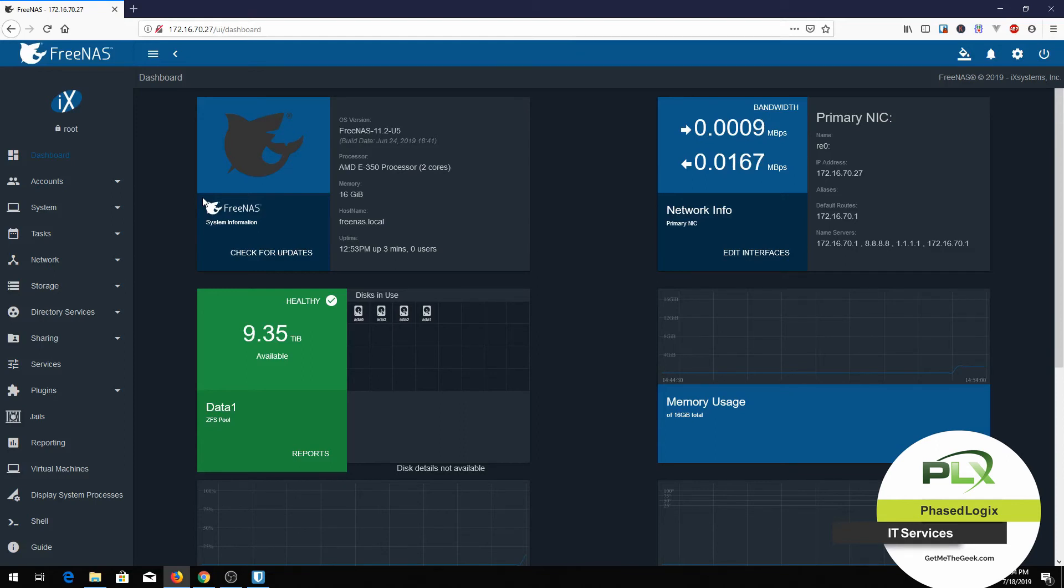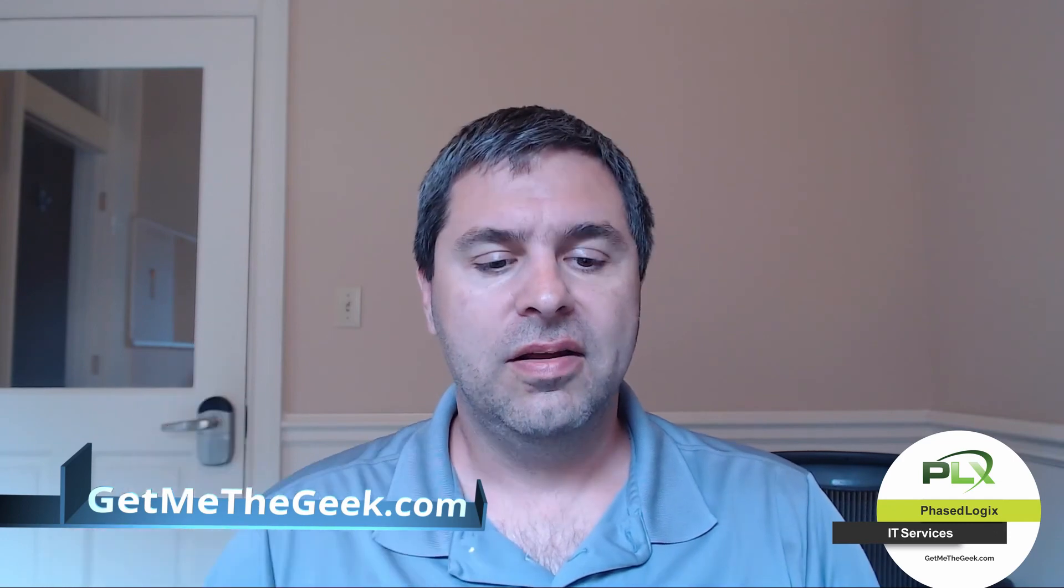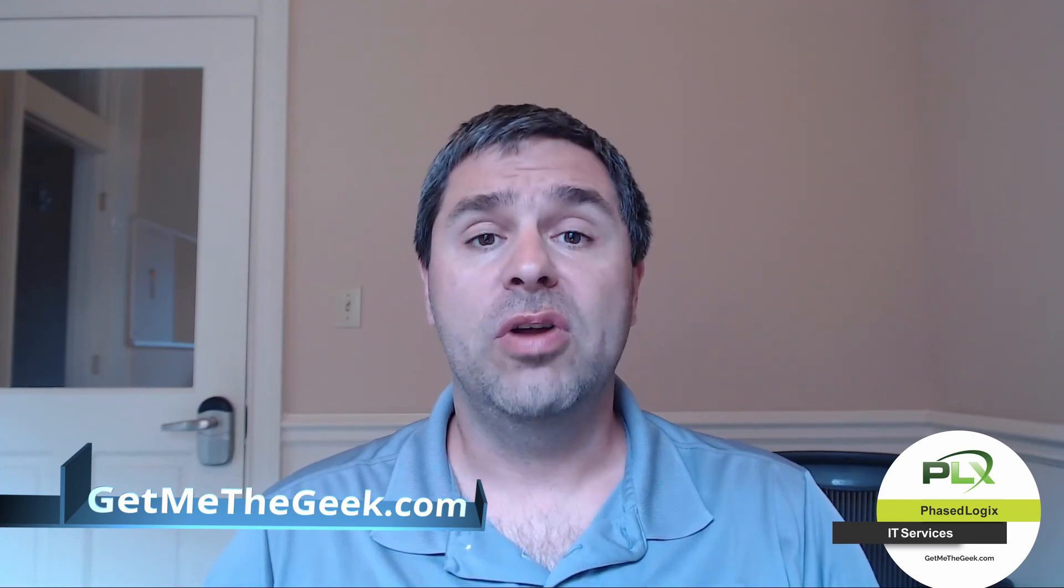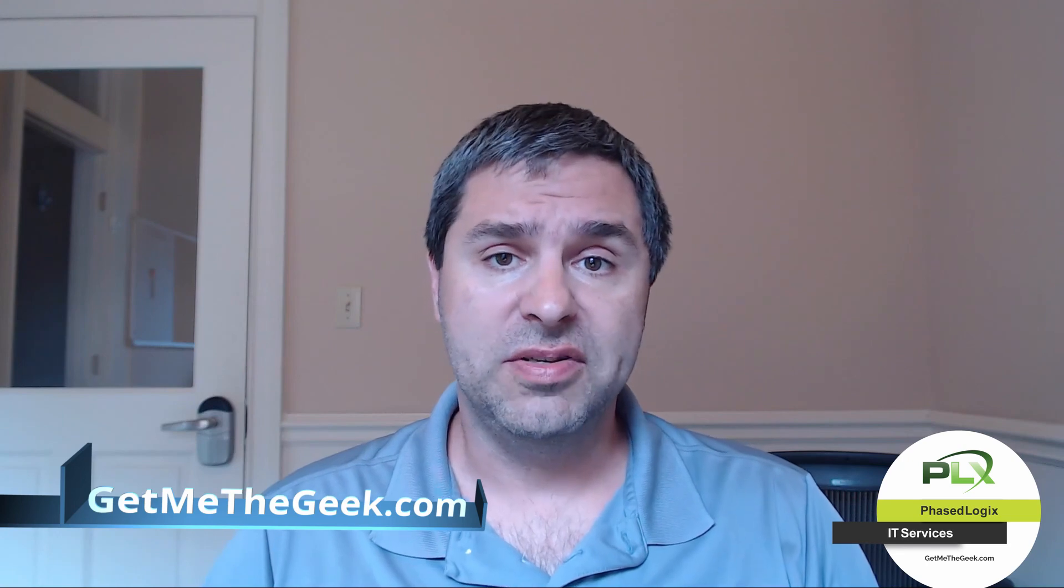All right, thanks for watching. If you liked that video, just give us a thumbs up. If you want to see more content, hit the subscribe button and the bell icon to get notifications. If you want to hire us for a project, head over to getmethegeek.com where we offer business IT solutions. Thanks again for watching. See you next time.